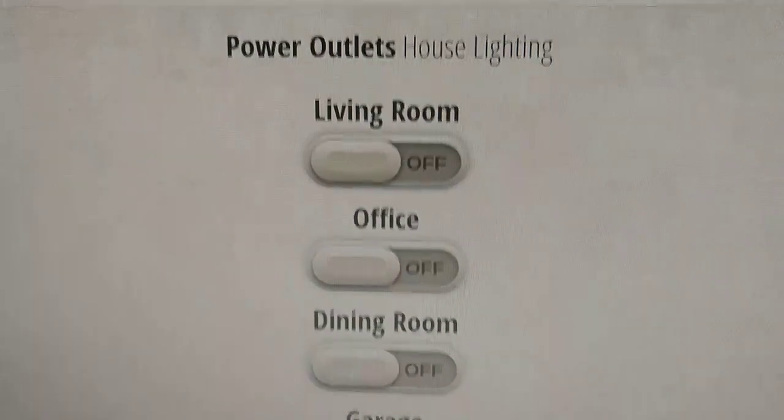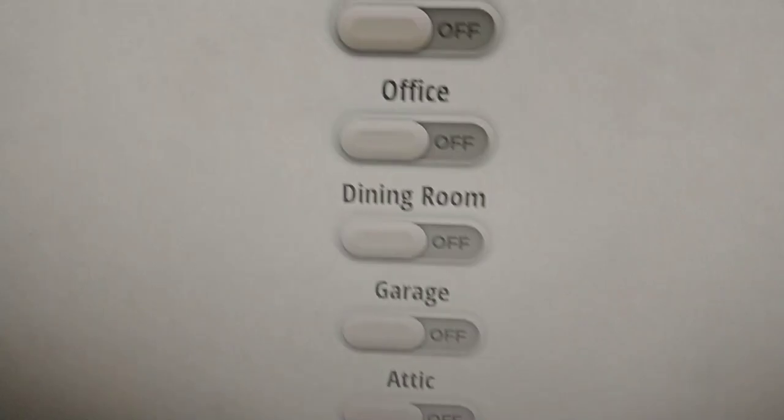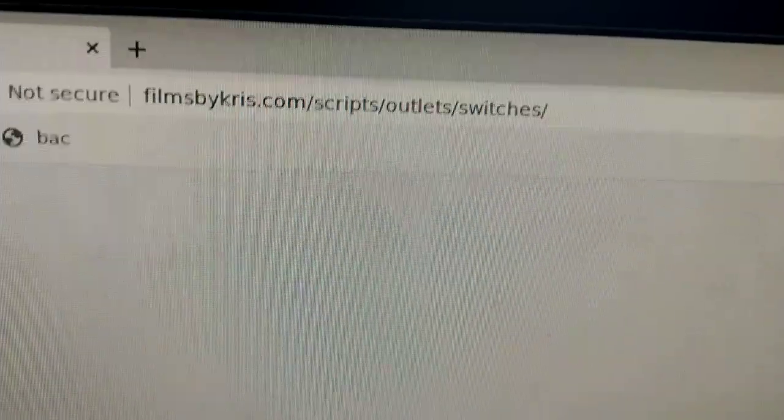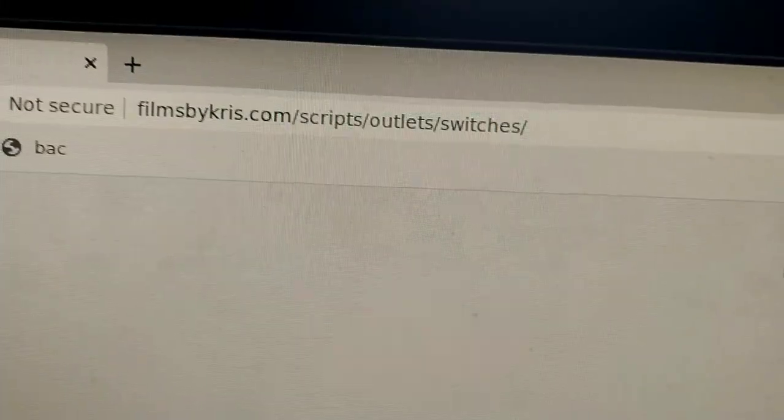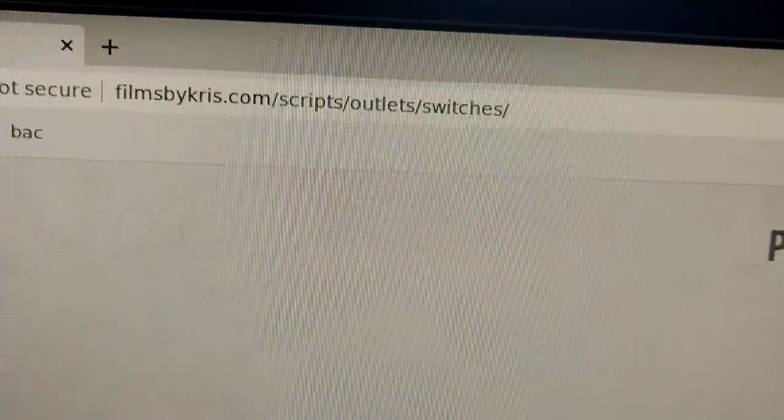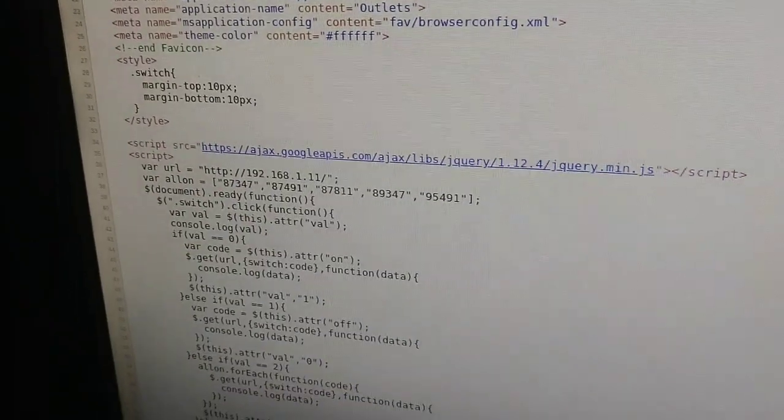Just letting you know I can see what lights are on or off. For those of you who are not familiar with this, I did a video a while back showing this little interface I made. He's referring to this little switch setup I have. You can go to filmsbychris.com/scripts/outlets/switches. And it's true — if you click those buttons, you can turn my lights on and off in my house and even look at the code that controls it.